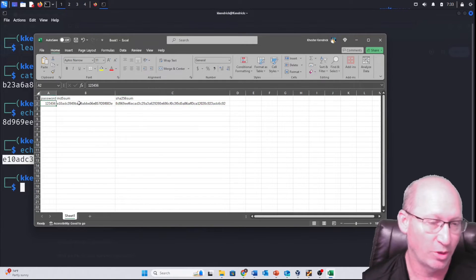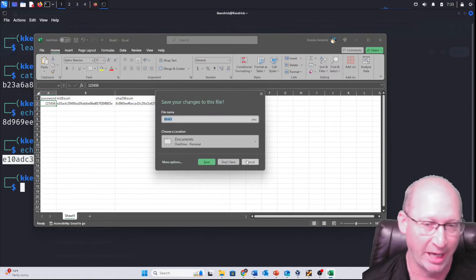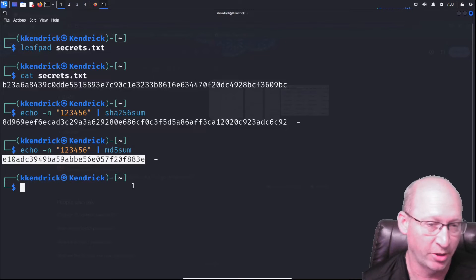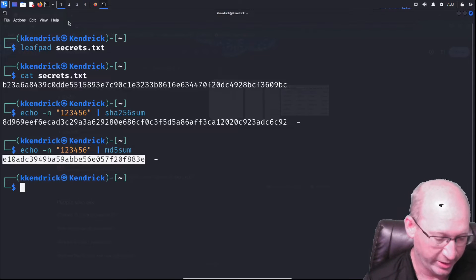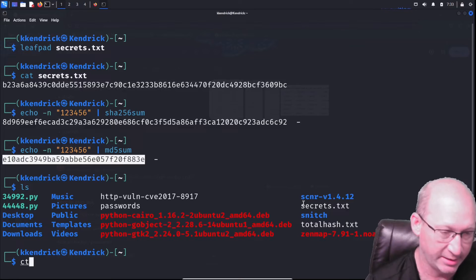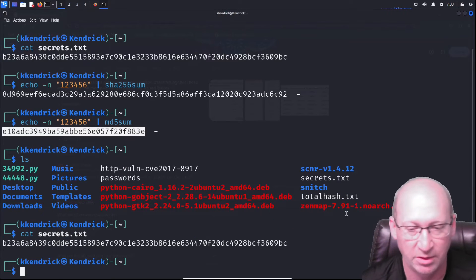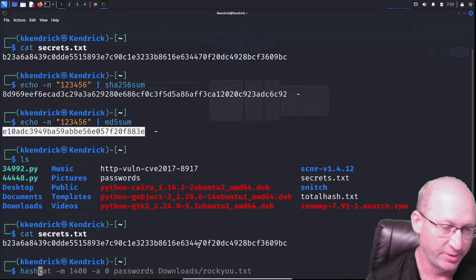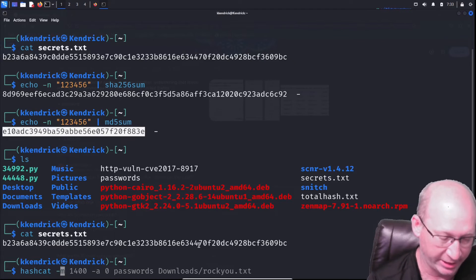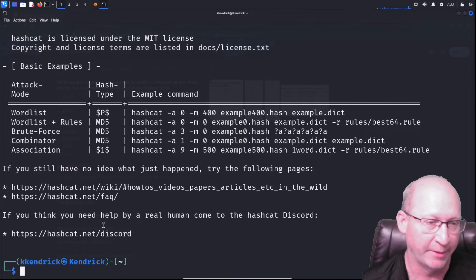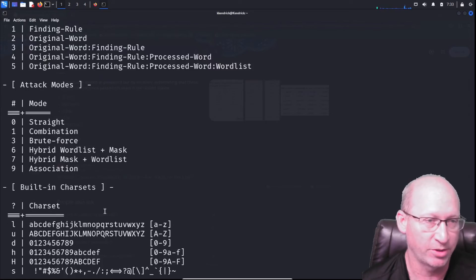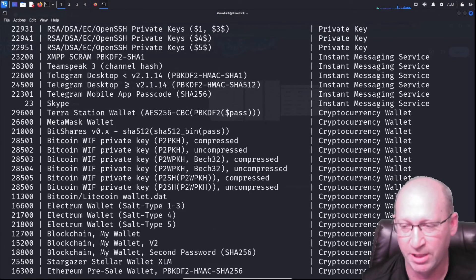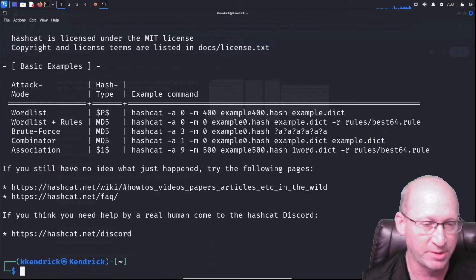So let's use Hashcat to try to break the original password we made — 'unknown' — which is associated with that secrets.txt document. If I do 'ls' it's right there, and 'cat secrets.txt' shows the hash. Now we're going to run Hashcat. I'll do 'hashcat -h' first to get all the basic commands and go through the help menu.